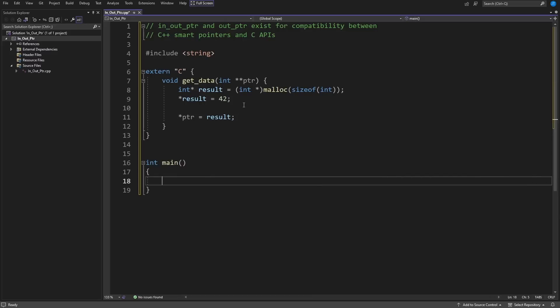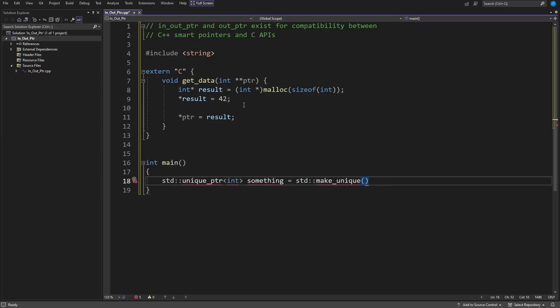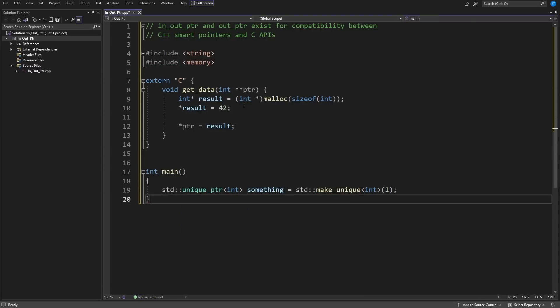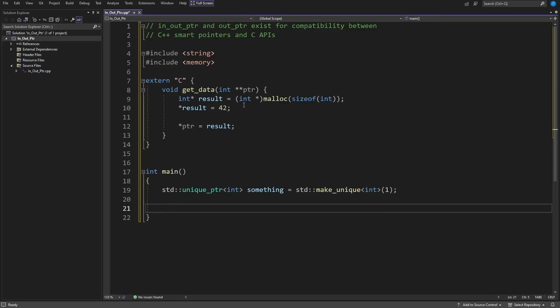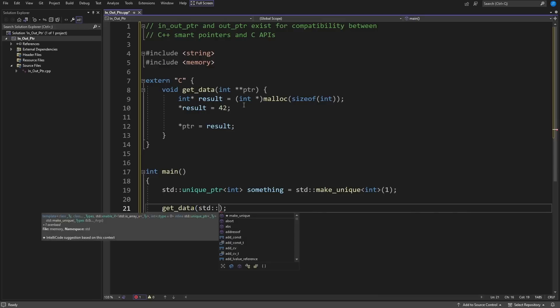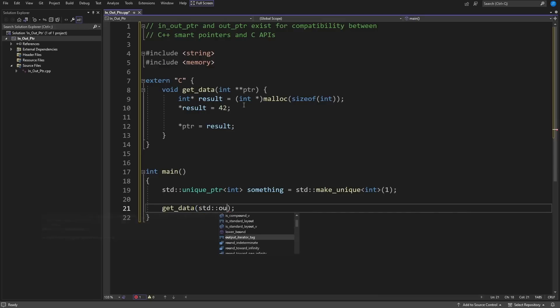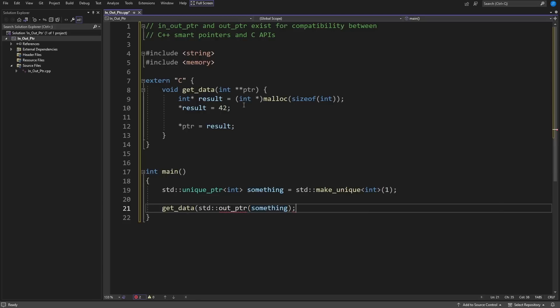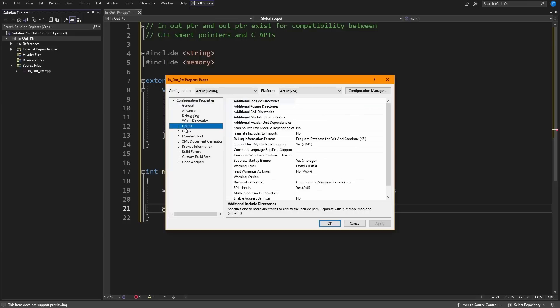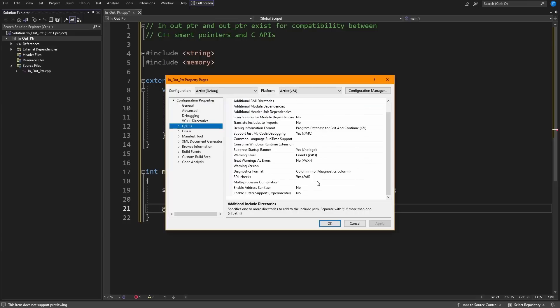Inside of my C++ code I might have some sort of unique_ptr that's existed, and at some point I need to call this C function, and I want to do this in a smart pointer friendly way, so I am going to call out_ptr with my something, and for this to work I need to make sure that I have the proper version of C++ set, which means I need C++23 mode.